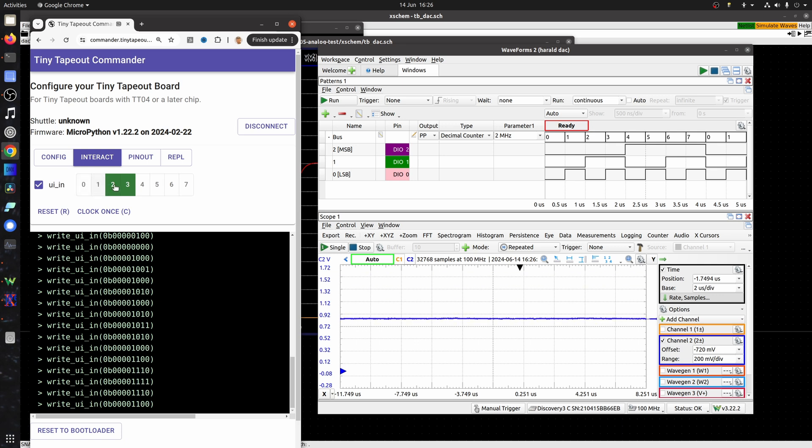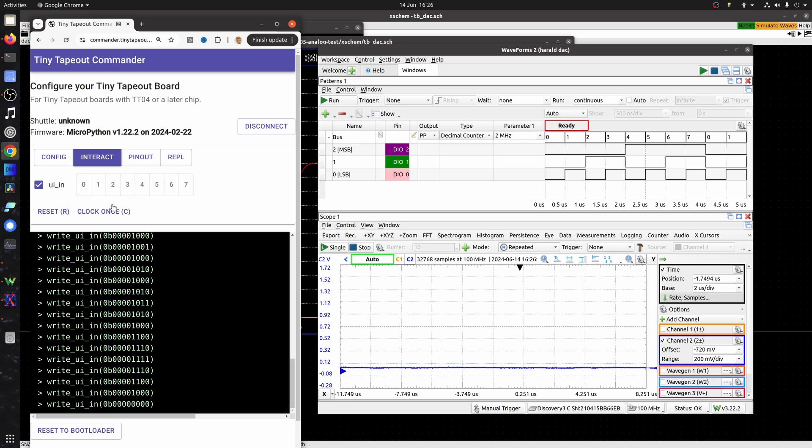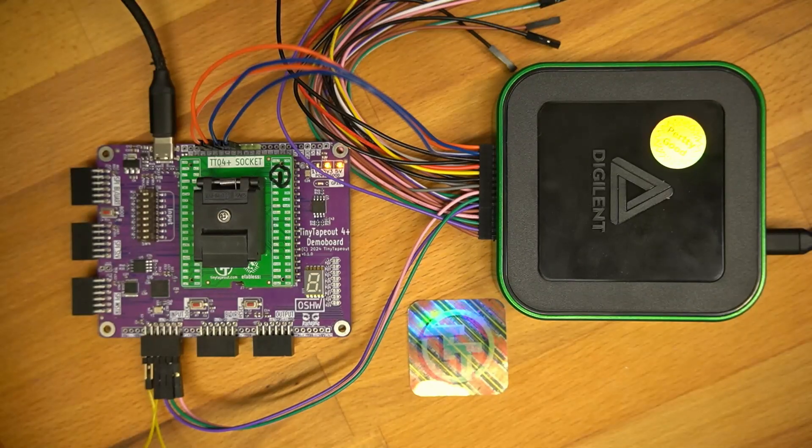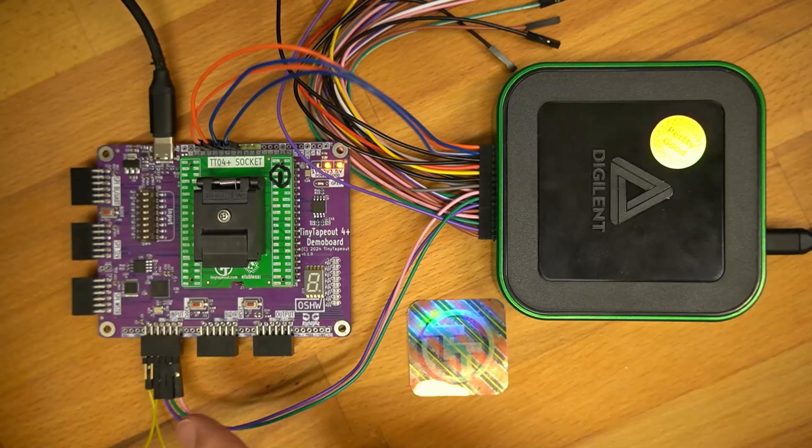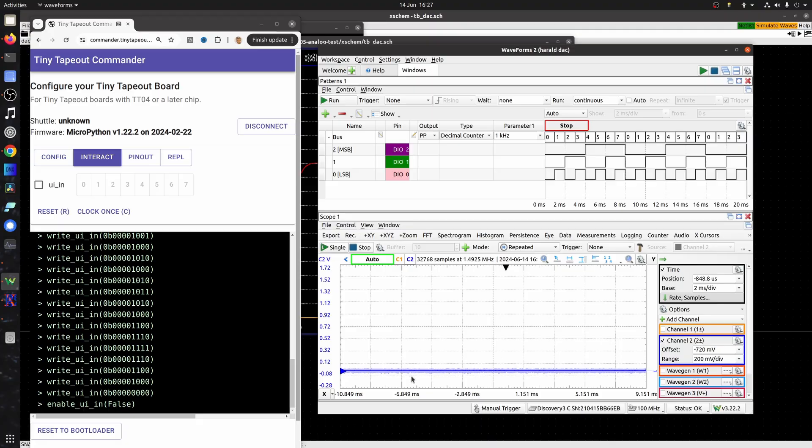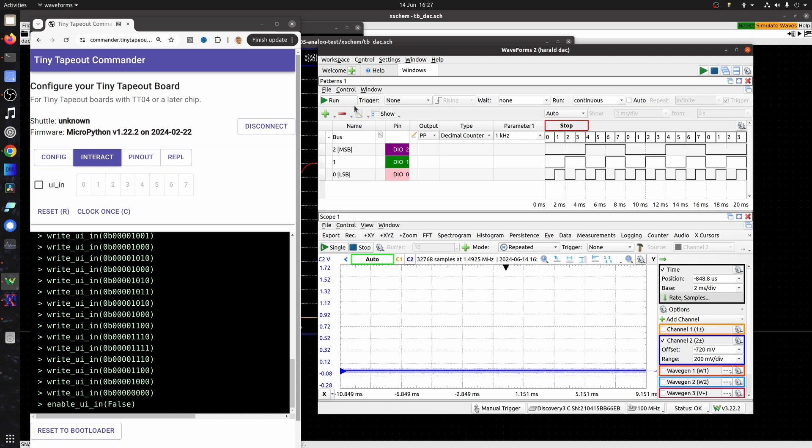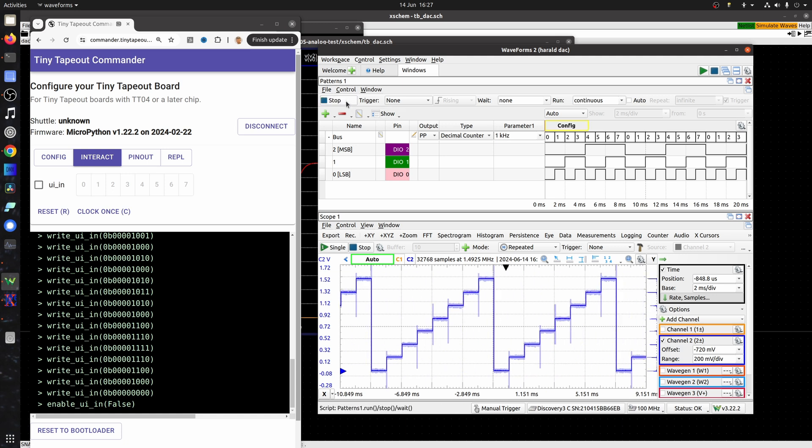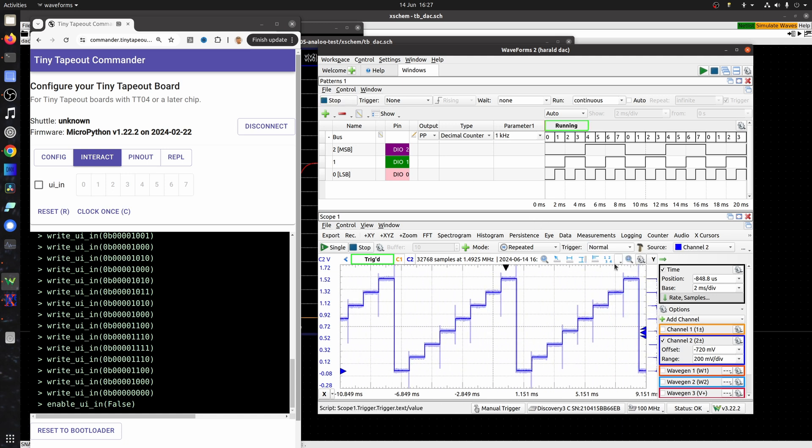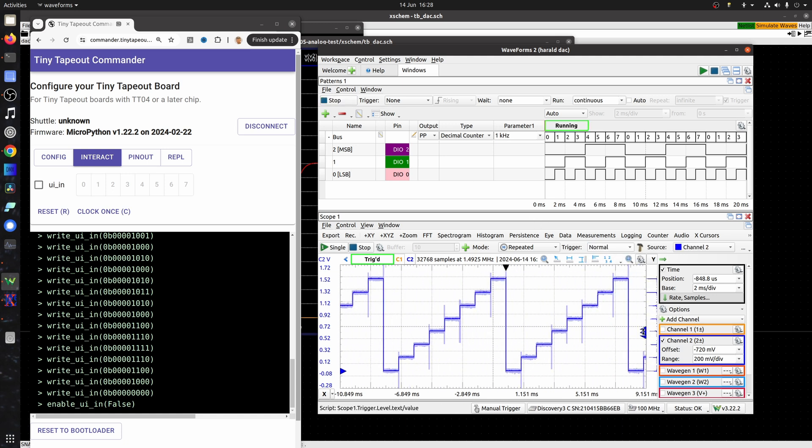One of the cool things about this Digilent device is it's also got a waveform generator. So if I plug in these output pins to control those input pins of the ASIC, I can enable this waveform, and it's going to run at one kilohertz and make me my sawtooth step pattern. Adjust the trigger there.